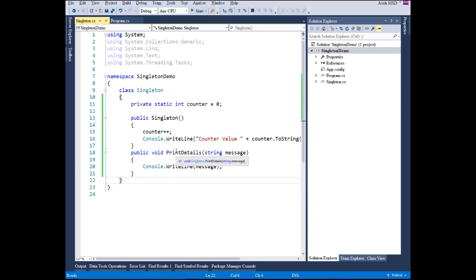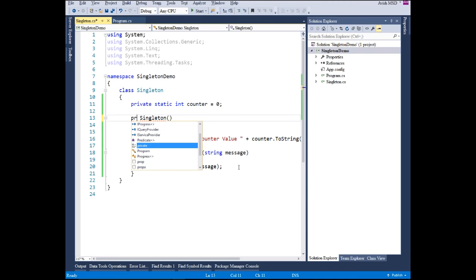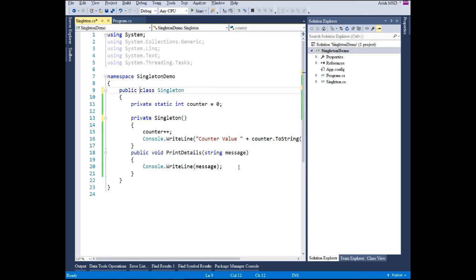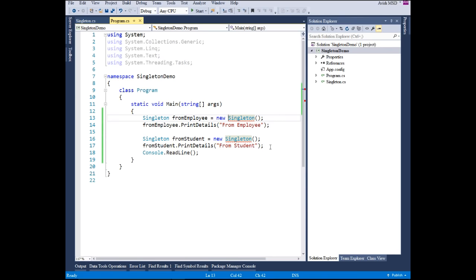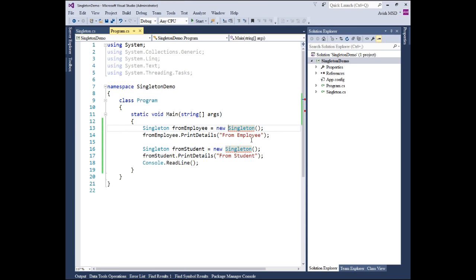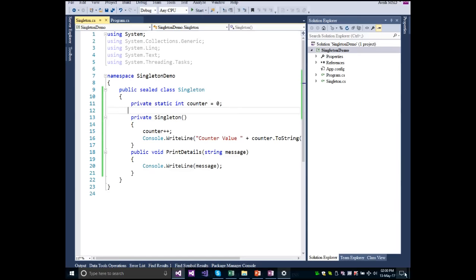To restrict multiple instance creation, we can make all constructors private and change the class to a sealed class so it cannot be inherited. Let's change the public constructor to private and make the class sealed. When we compile, we get errors saying 'singleton is inaccessible due to its protection level' — because every new object instantiation is now failing. Since we can't instantiate the class directly, we need to provide an alternative way to return the singleton object.